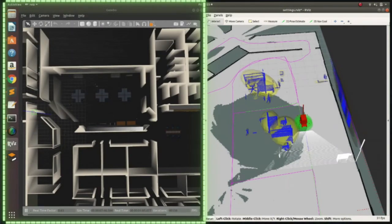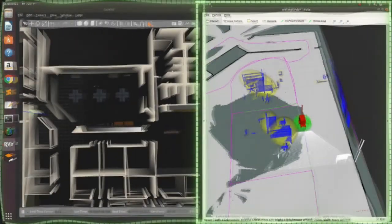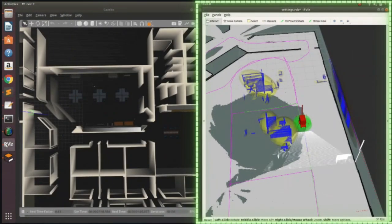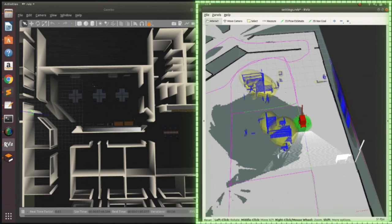The window on the left is a gazebo interface which shows the simulated world where the test cases are executed. The one on the right is the ARVIS interface, a 3D visualization tool for the ROS applications which visualizes the robot sensor data, path planning, and state estimates.